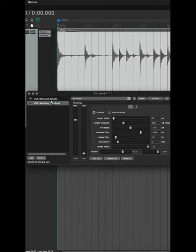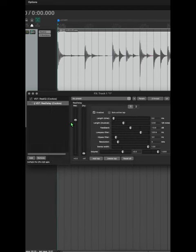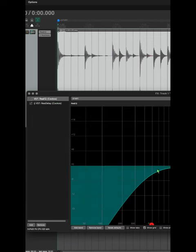What I want to show you is this new feature called Parallel Effects. You can right-click on any effect and run selected effects in parallel with previous effects. Now this delay is not getting the filtered signal — it's running in parallel, so it's getting the original signal combined with the filtered signal in parallel.